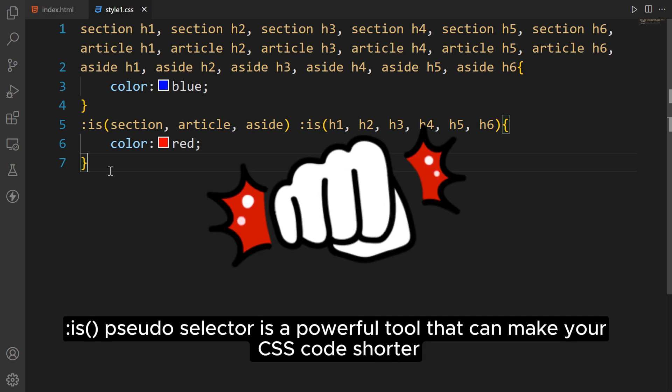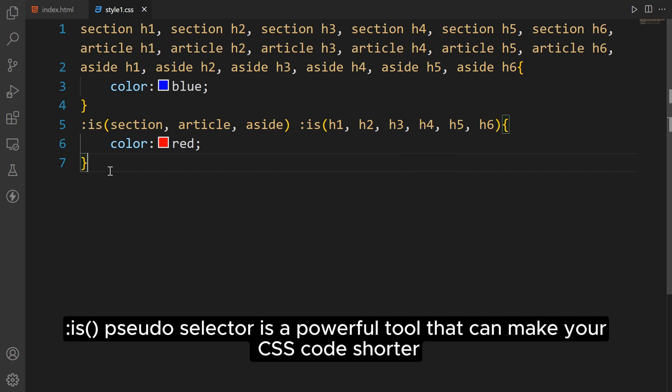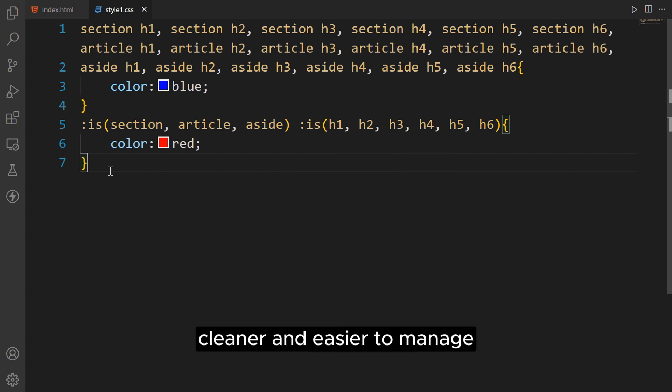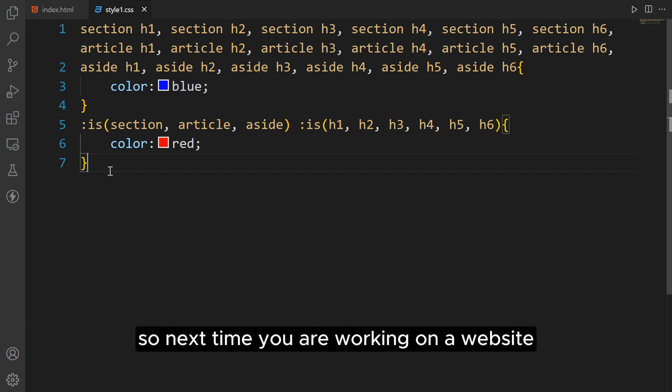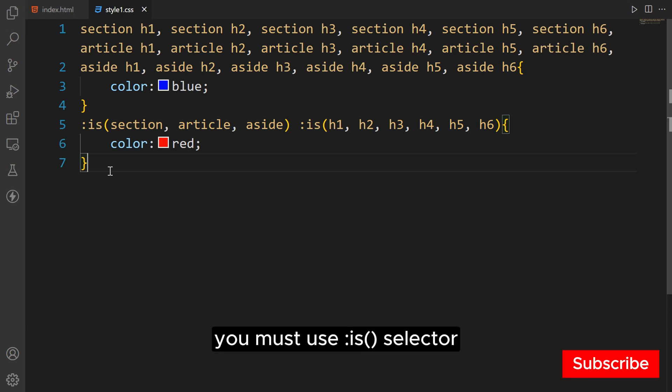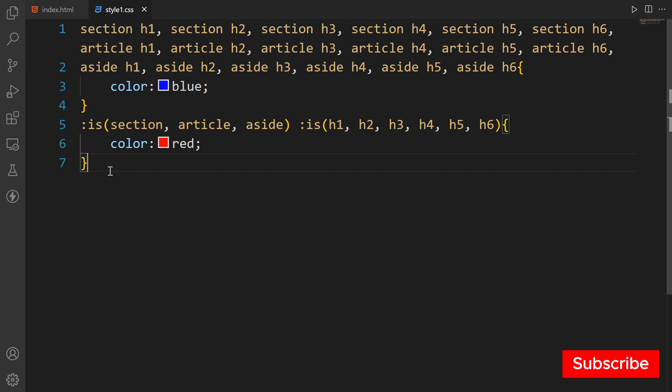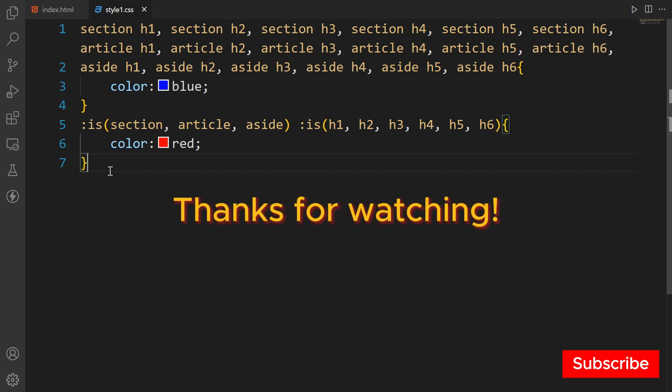The :is() pseudo selector is a powerful tool that can make your CSS code shorter, cleaner, and easier to manage. So next time you are working on a website, you must use this selector. Thanks for watching.